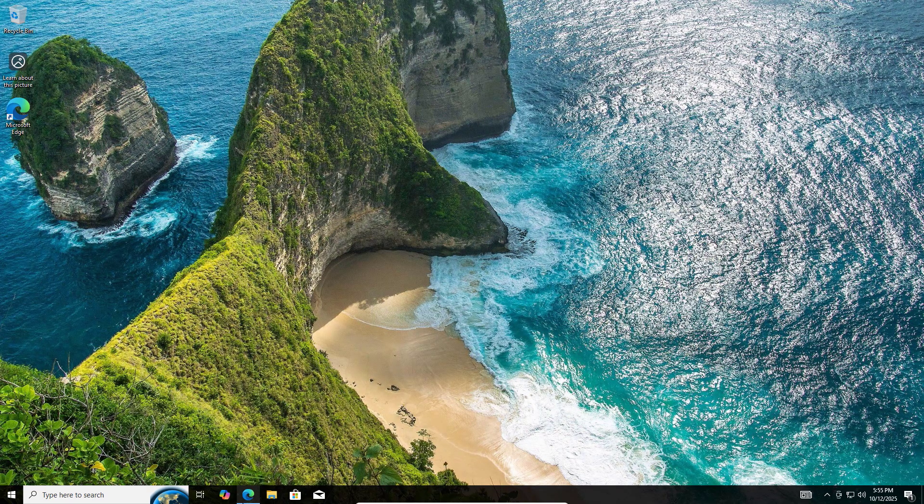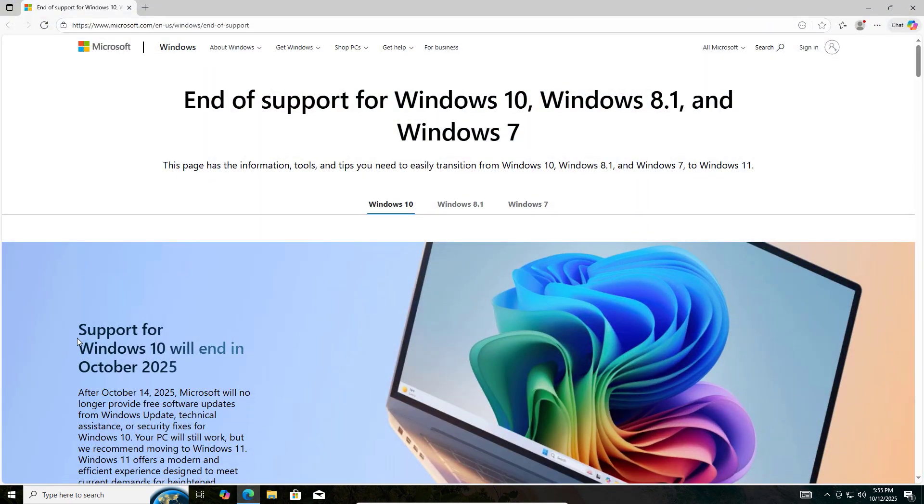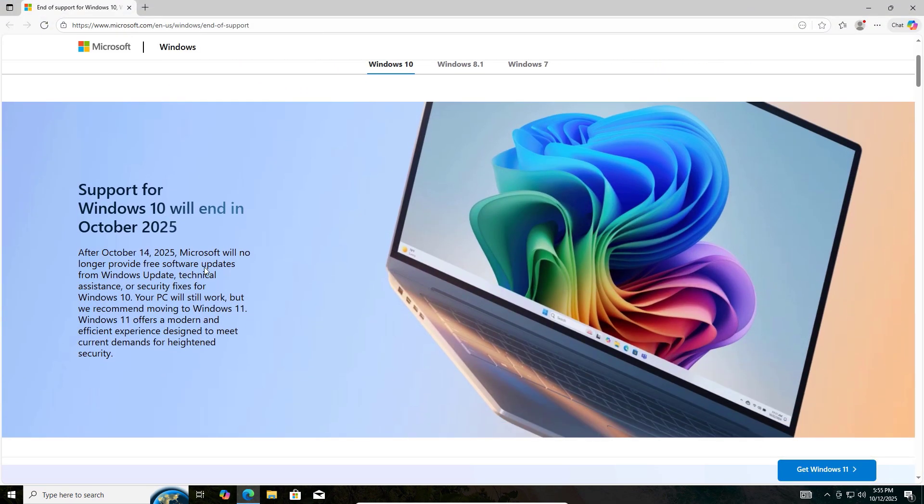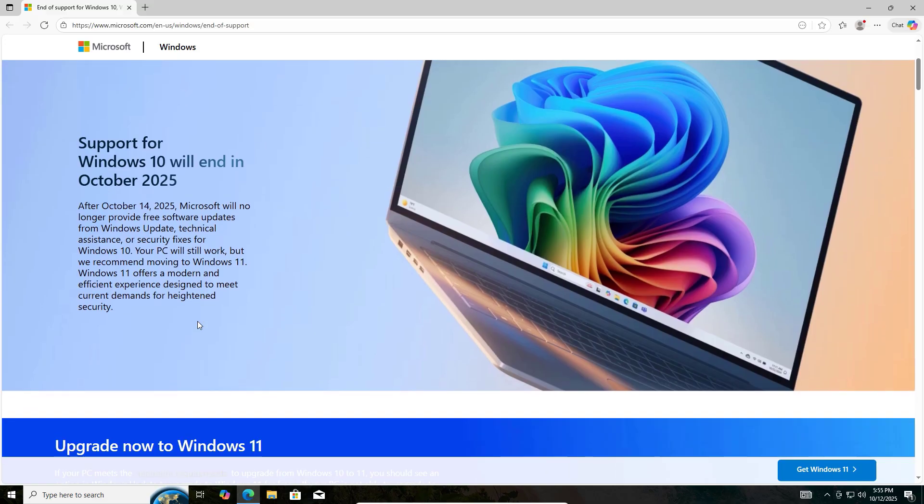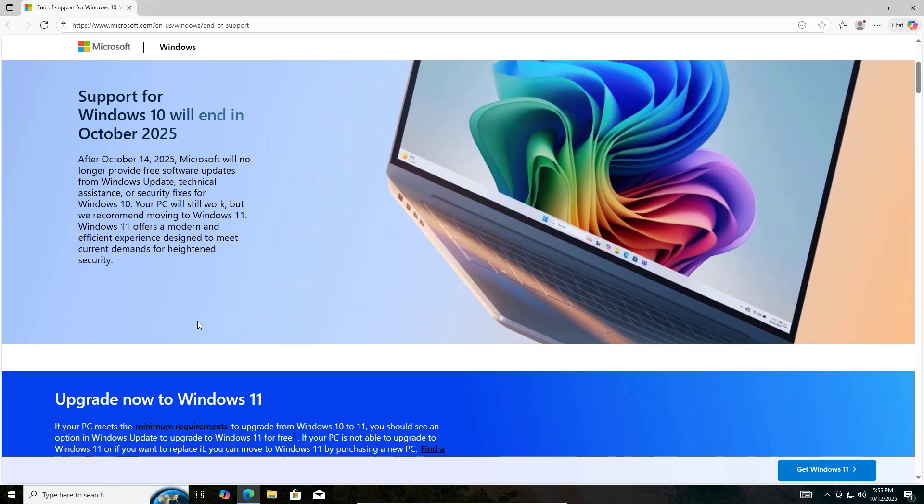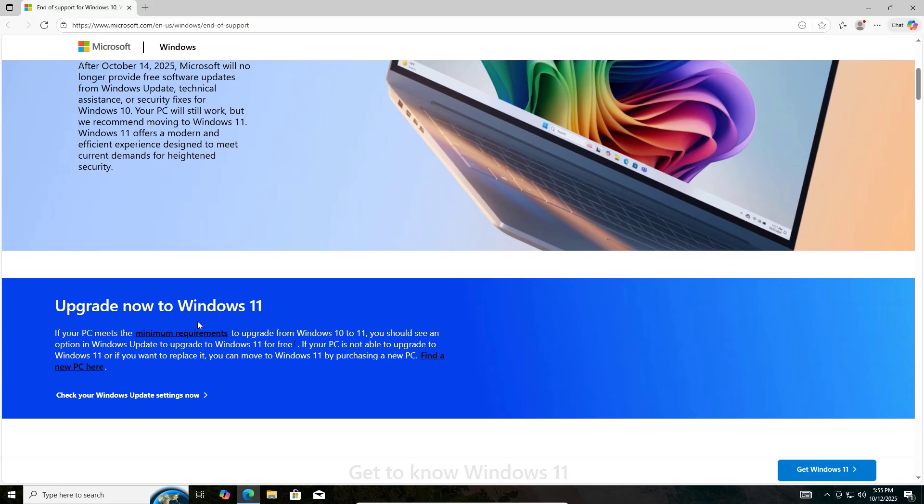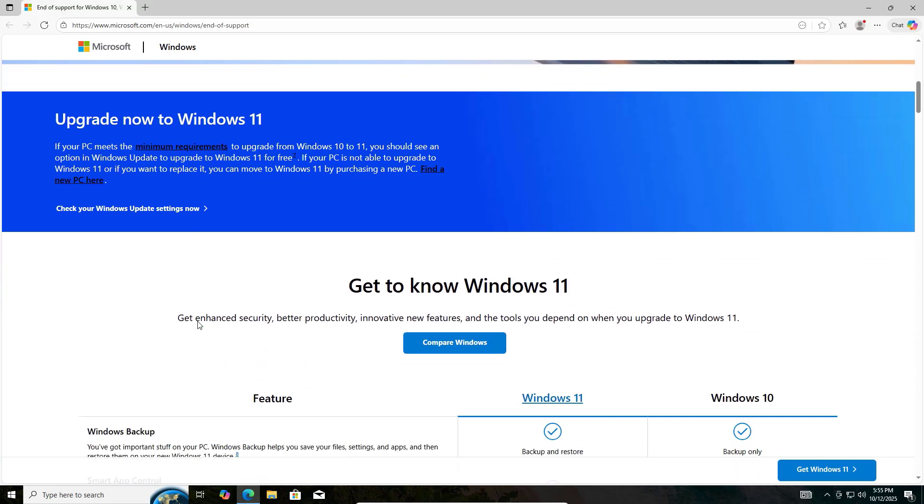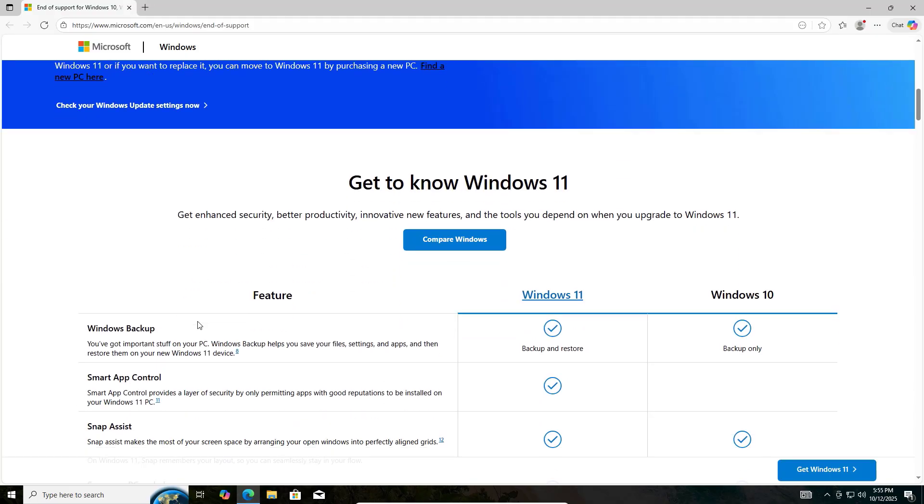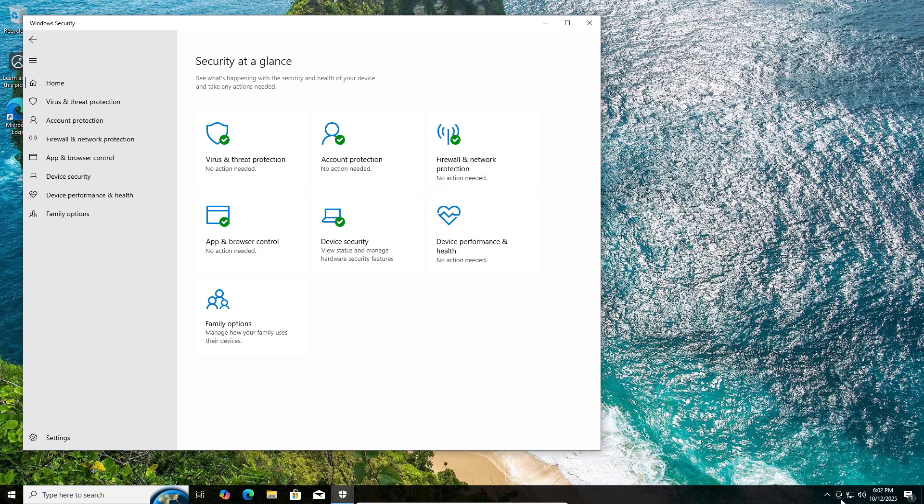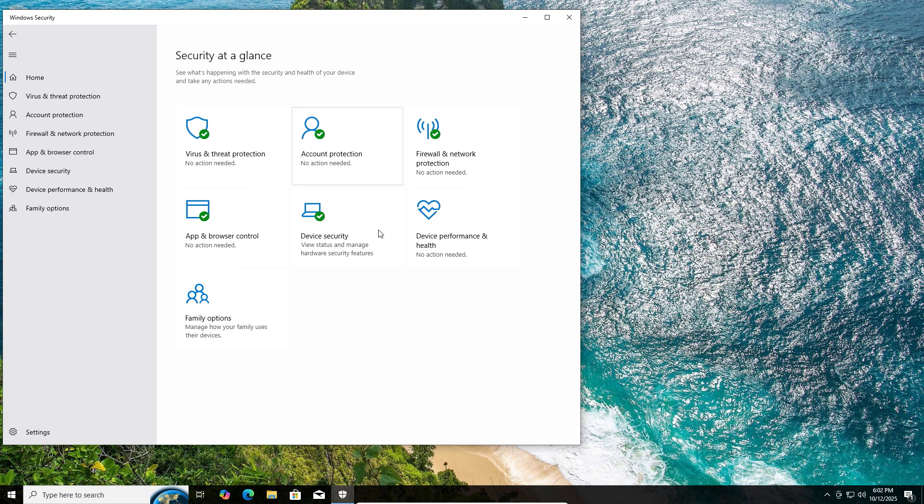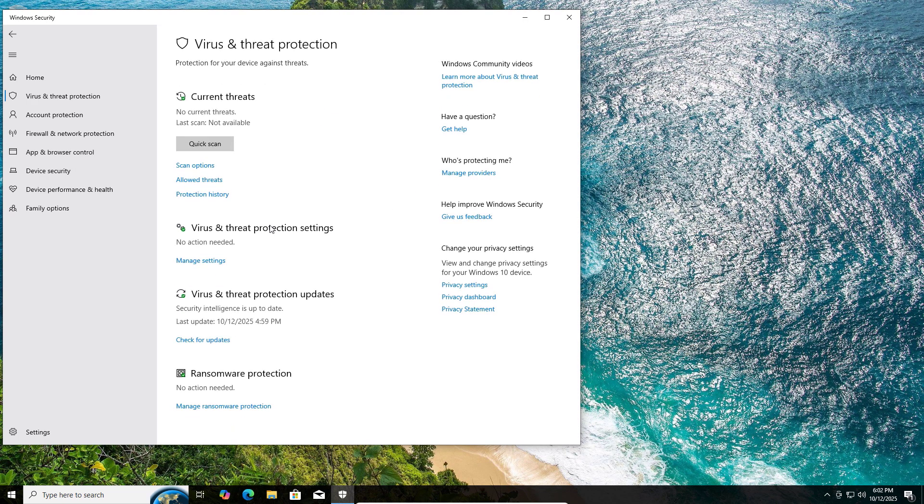Microsoft announced that Windows 10 security updates officially end on October 14, 2025. That means after that date, your PC will no longer get patched, bug-fixed, or protections against new threats. But don't panic. In this video, I'll show you how to keep Windows 10 safe and secure even after support ends. Let's get started.